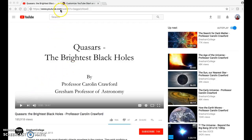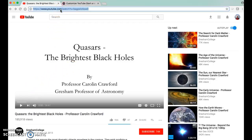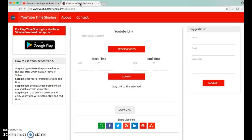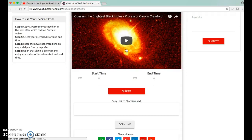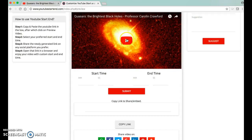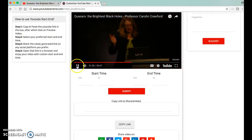So what I'm going to do is grab the URL, copy that, and switch over to this website, youtubestartend.com. I'm going to paste that URL in at the top and click on Preview Video. That's going to bring it up, and I can preview it right here if I would like to.